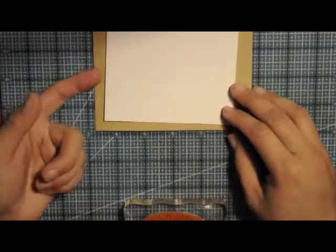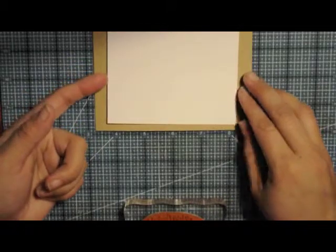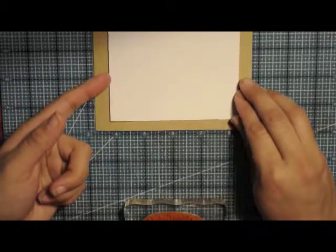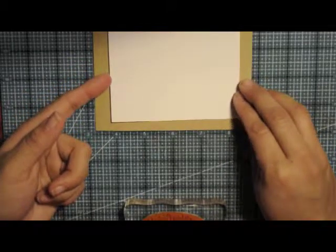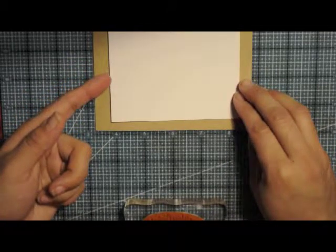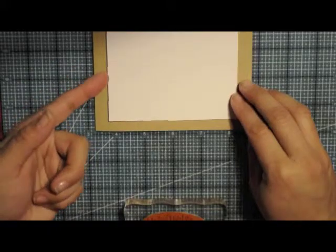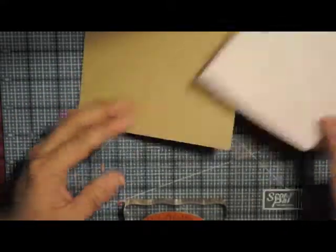Here we're going to be creating a card, a clean and simple card using some Paper Romance products. Very excited about this.